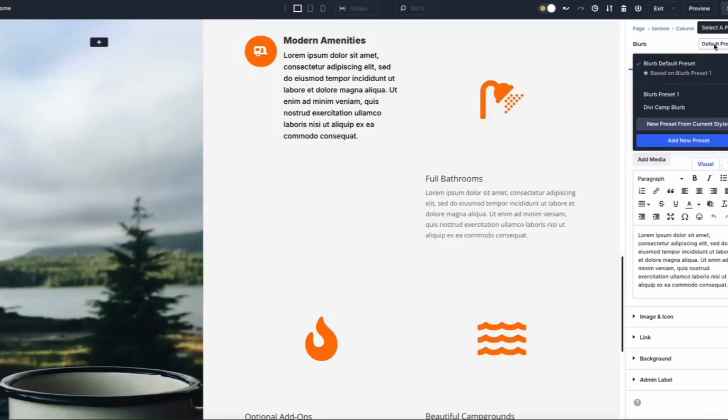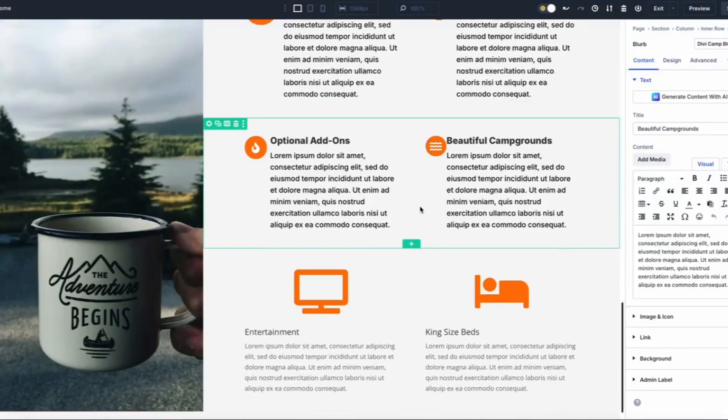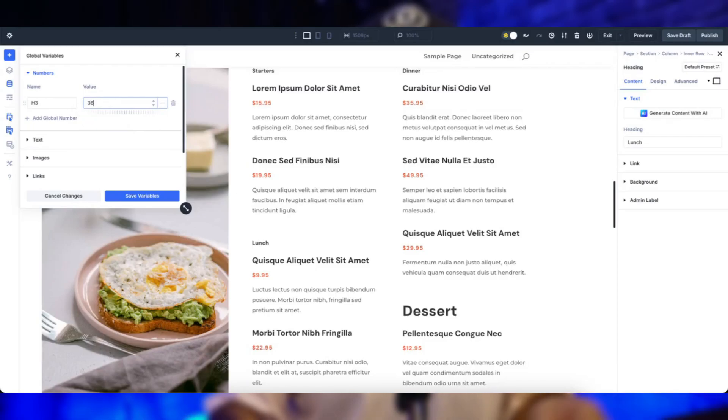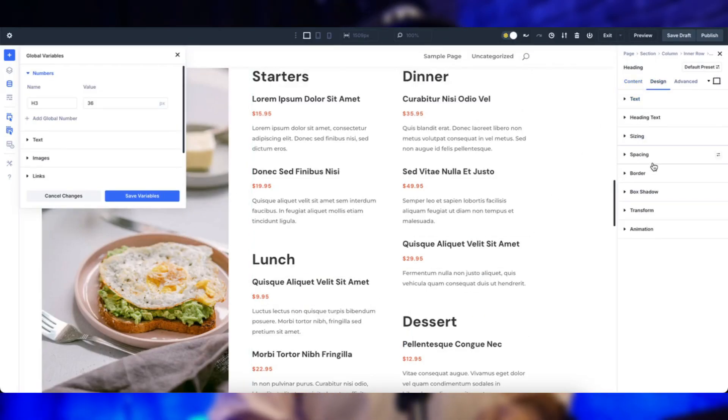So what exactly is a design framework? It's like a style playbook for your website — a collection of reusable design choices that keeps everything looking polished and unified. Now traditional frameworks like Bootstrap are great, but they often demand custom coding for anything beyond the basics. Divi 5 changes the game by letting you build your framework visually inside the Divi 5 Visual Builder — no code, just creativity.